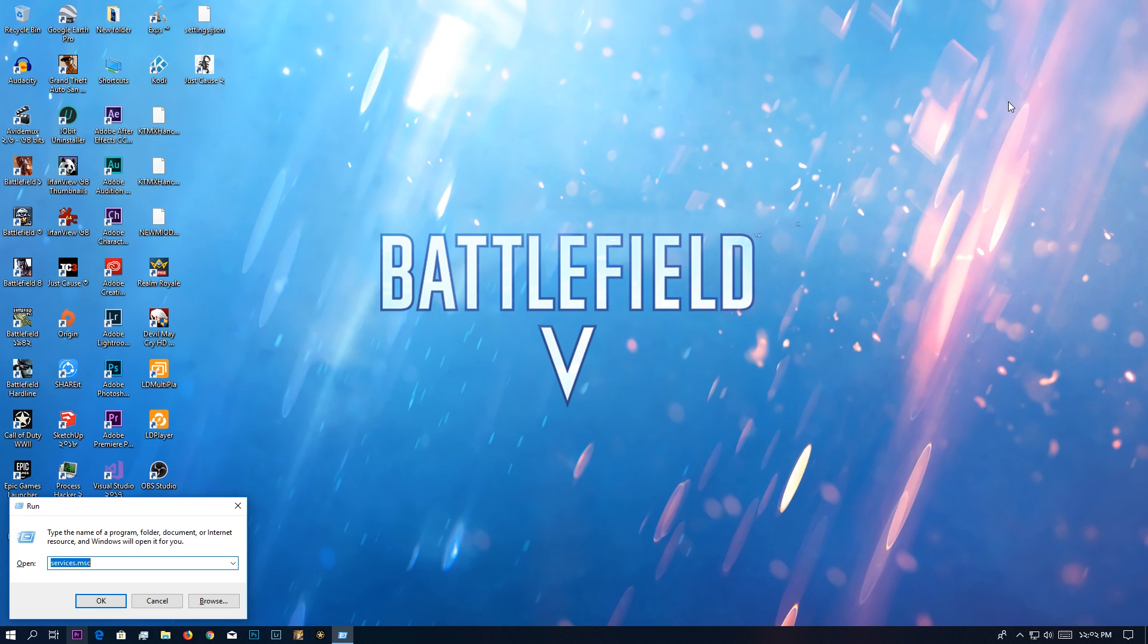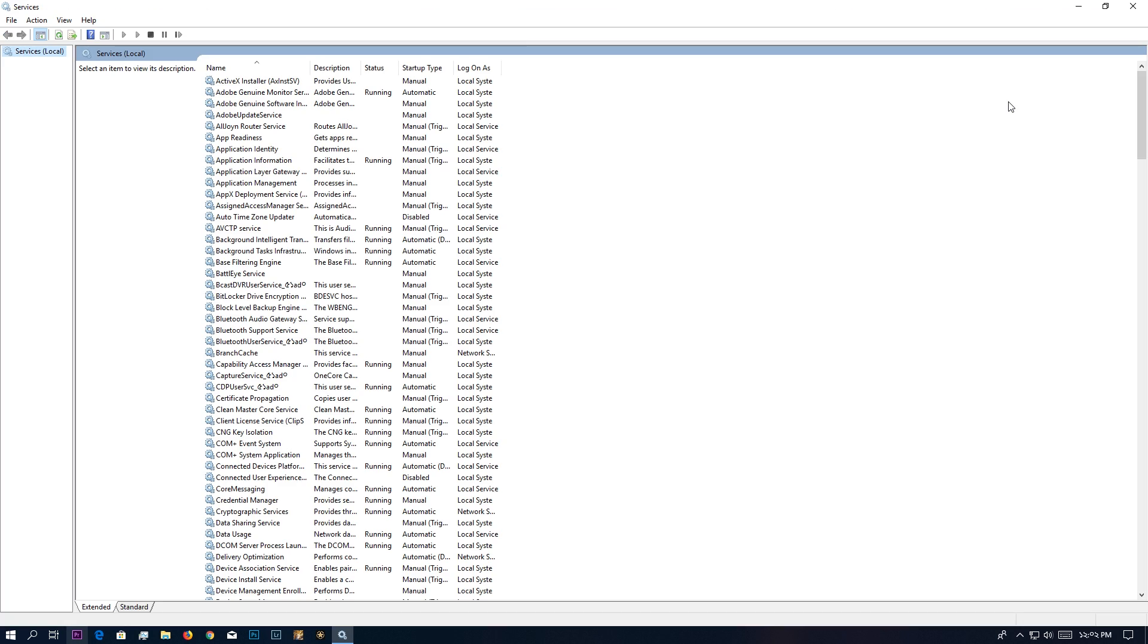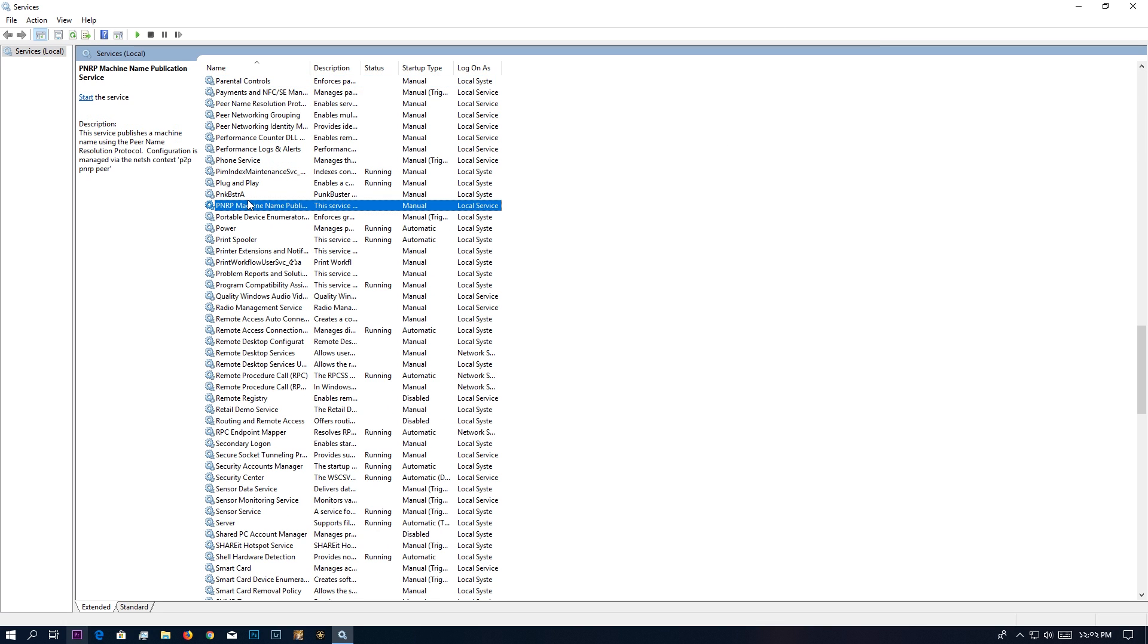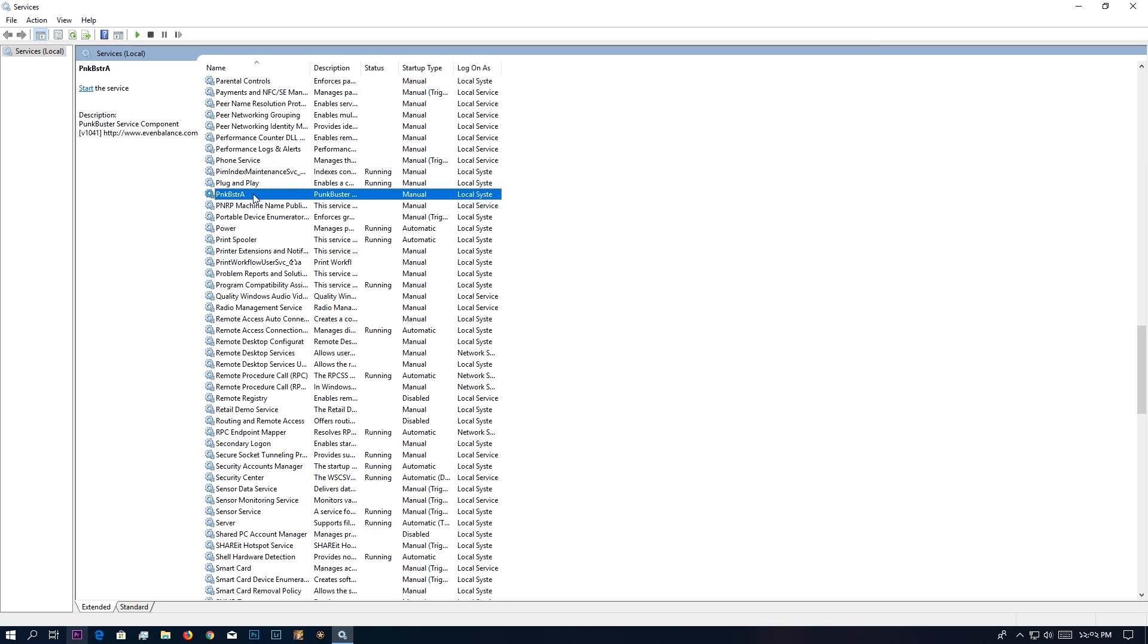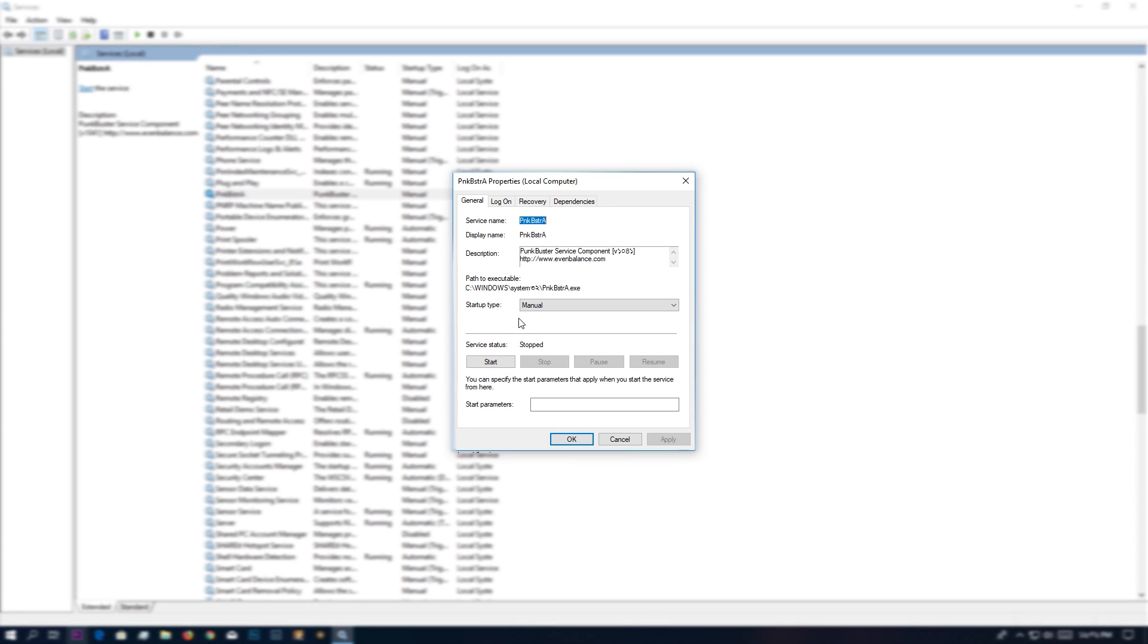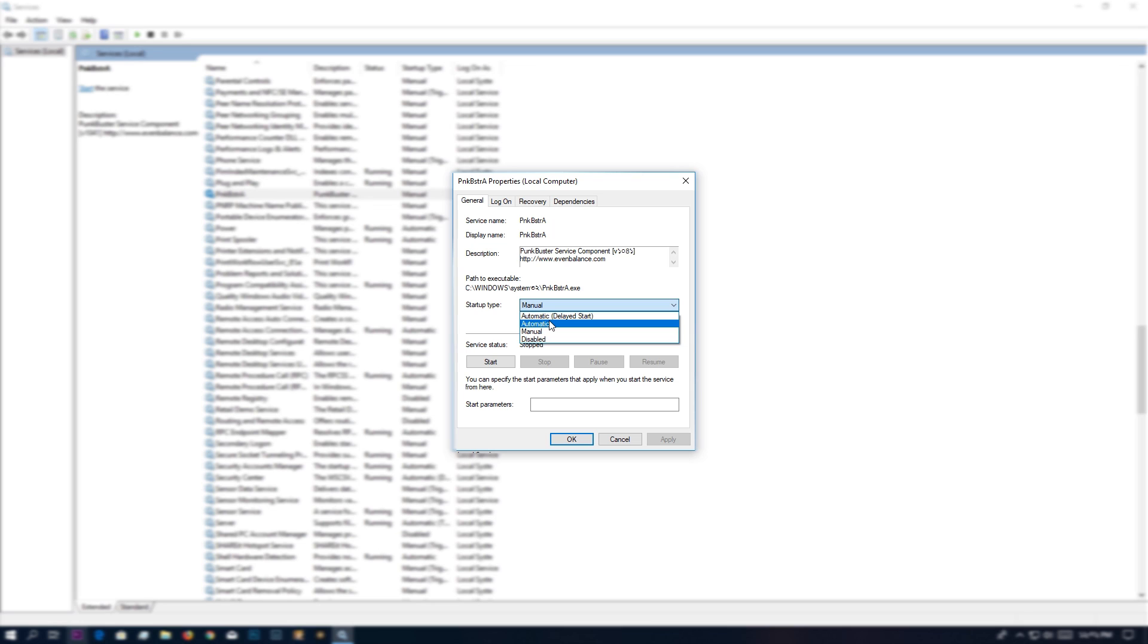In here, you're going to search for PunkBuster. Down here I found PunkBuster. As you can see, it's set to Manual. Now this is a huge problem because when it's set to Manual it's always turned off—you have to turn it on, which is a big trouble.